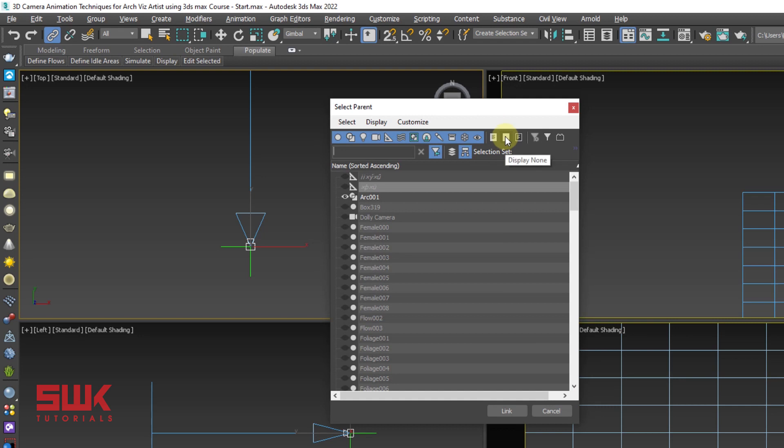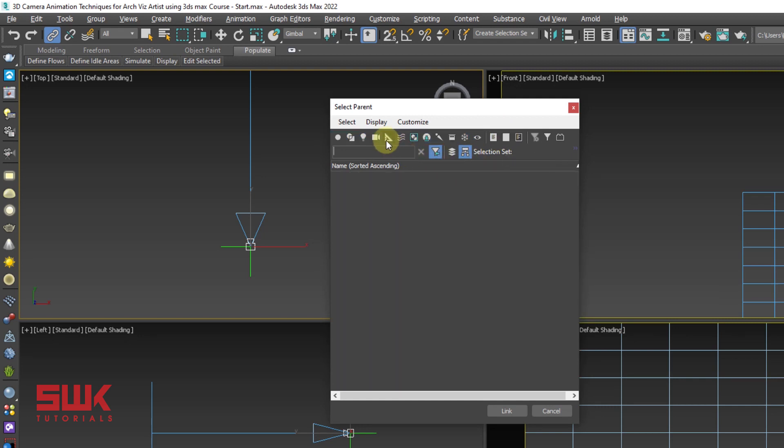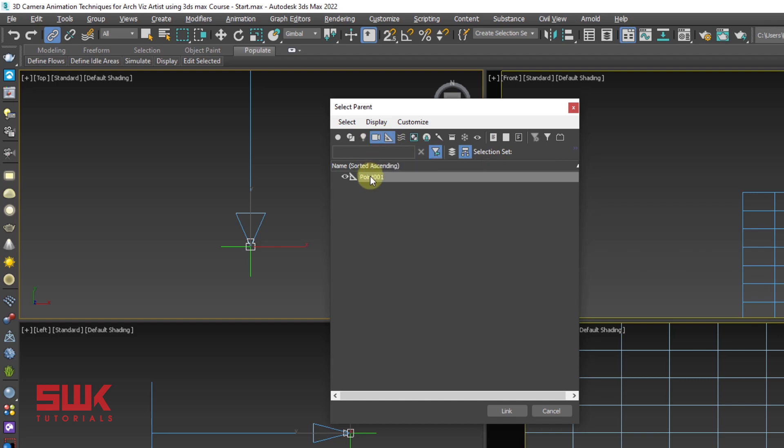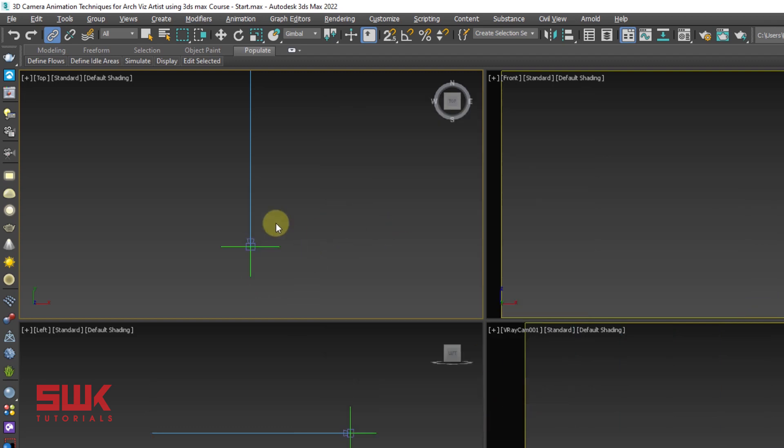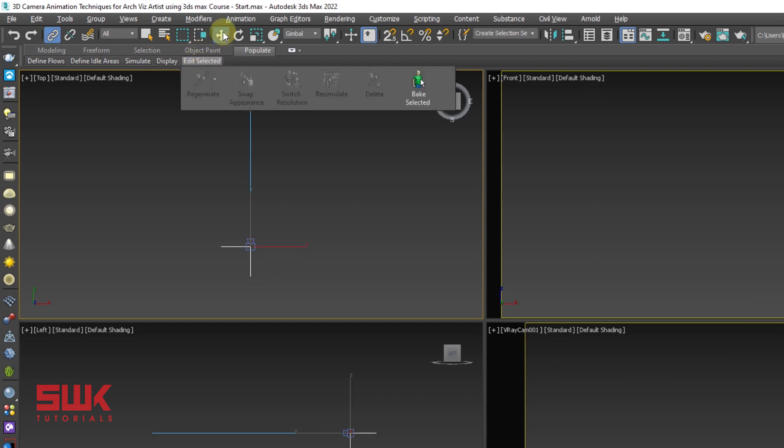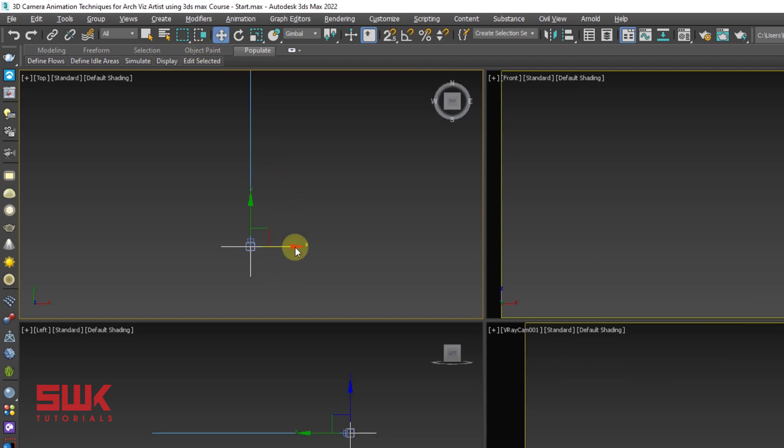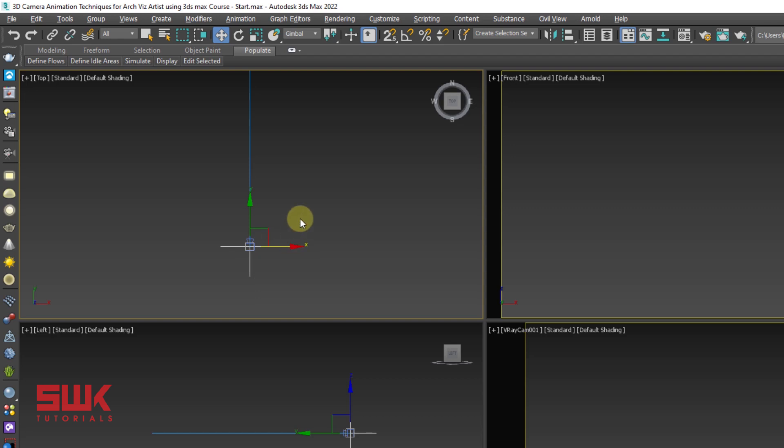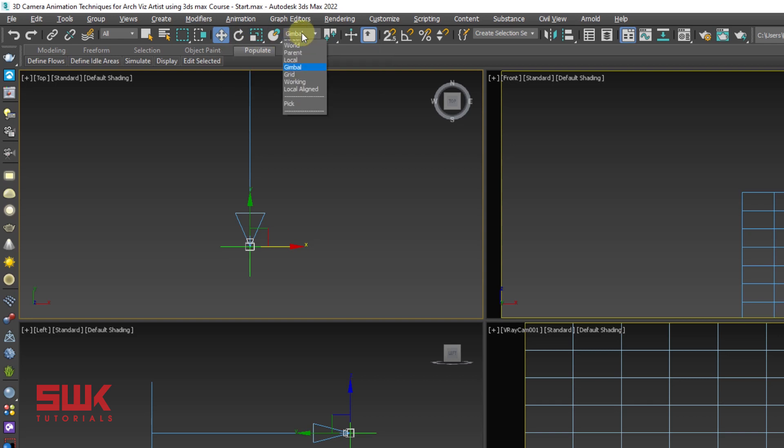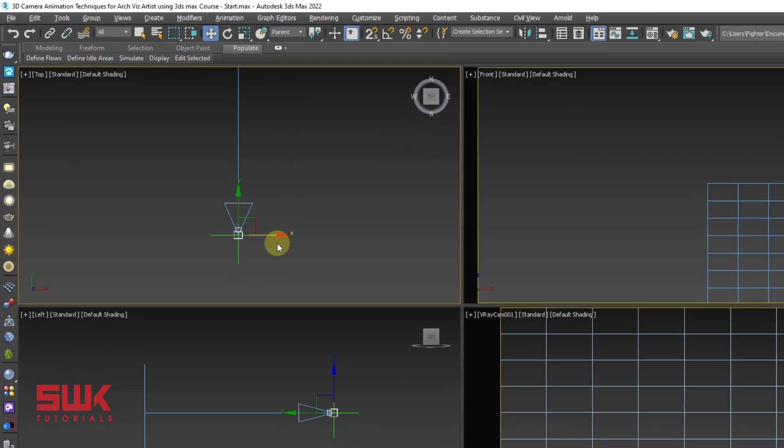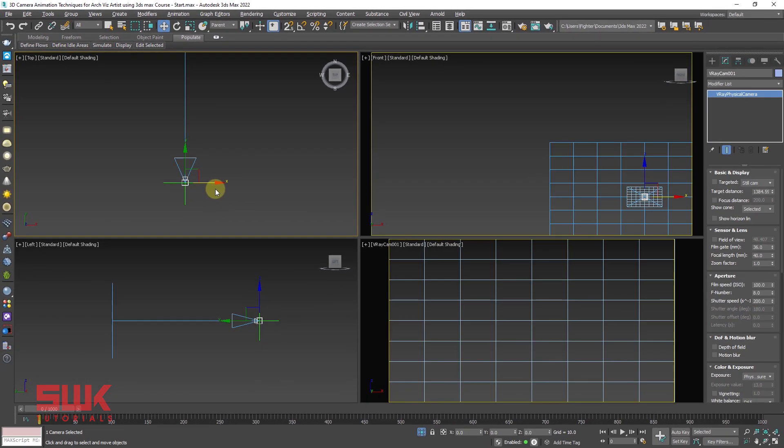Lastly, link this camera to this point helper. For that we have to select our camera. We have to click on select and link and then we have to press H on the keyboard or click here. Click here on display none and make sure only your helpers is selected and camera. Click on your helper name and click link. Now your camera has been linked with your helper. To check it, just simply click on move tool and move your helper. If your camera is moving with it, then your links are perfect.